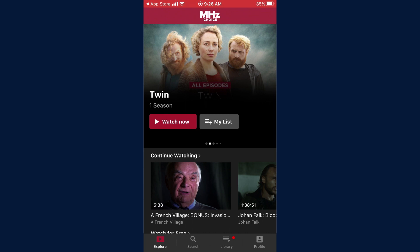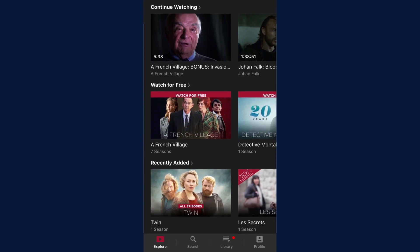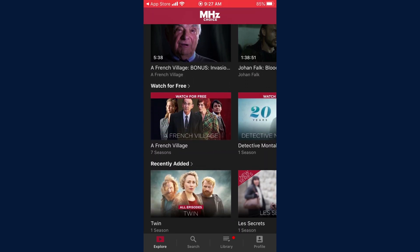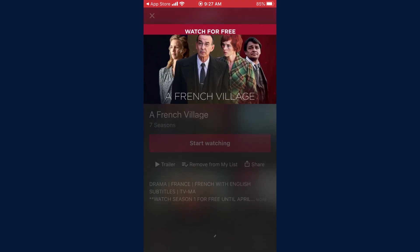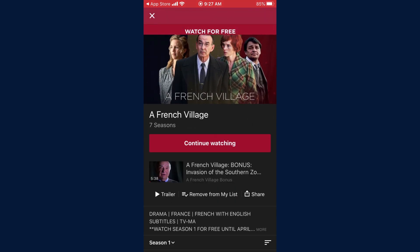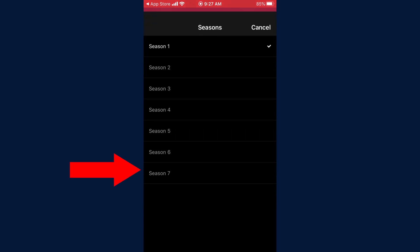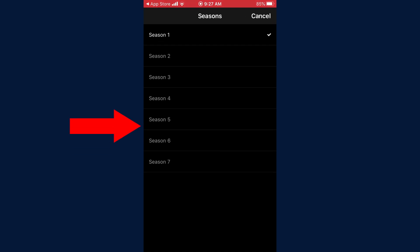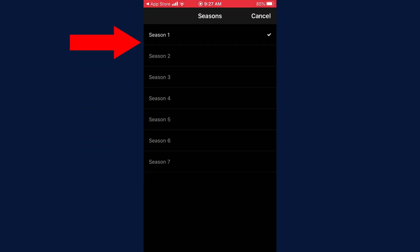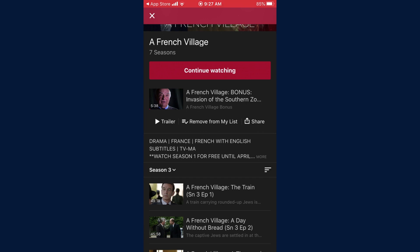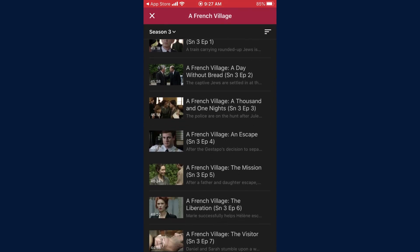To watch a specific series, scroll down the page and select the series you wish to watch. Once you've selected your series, if there are multiple seasons, click on the Season Selector menu and then select your desired season. Next, tap on your desired episode to view.